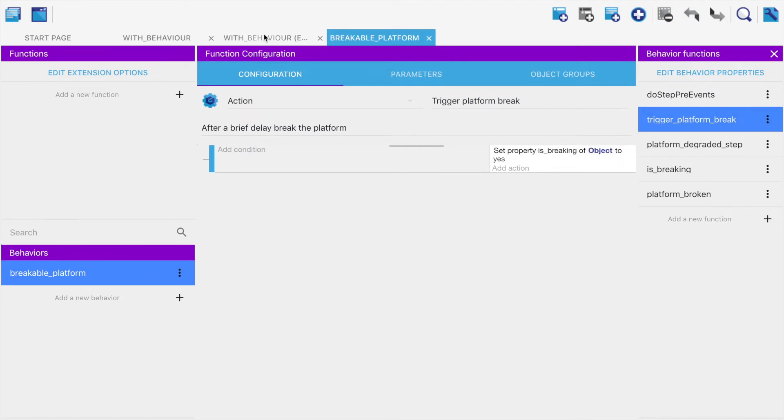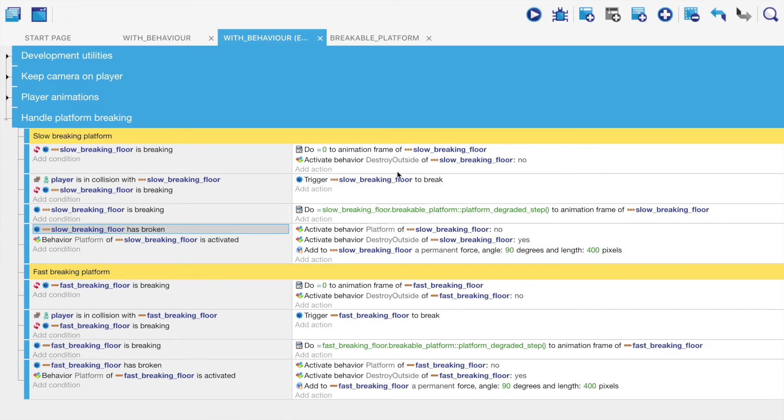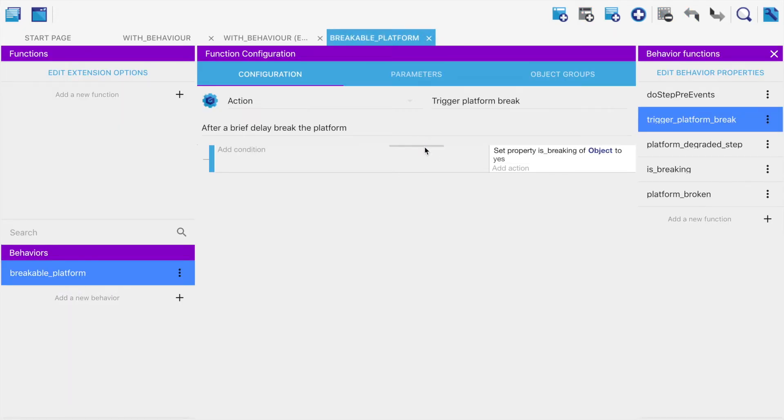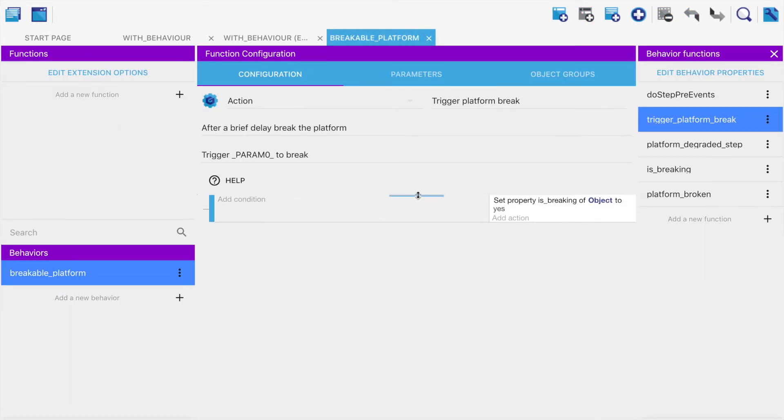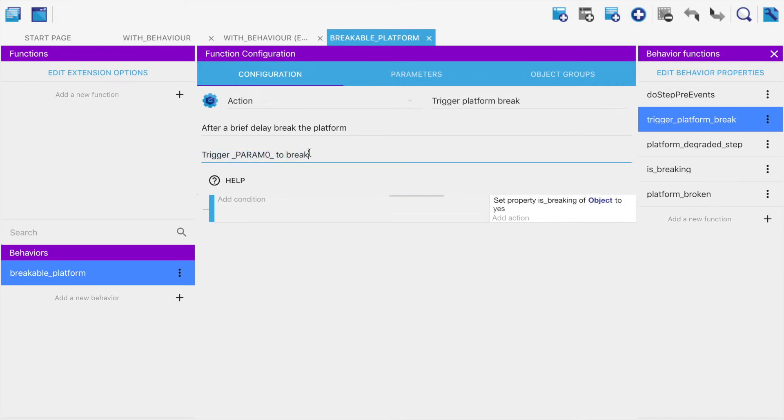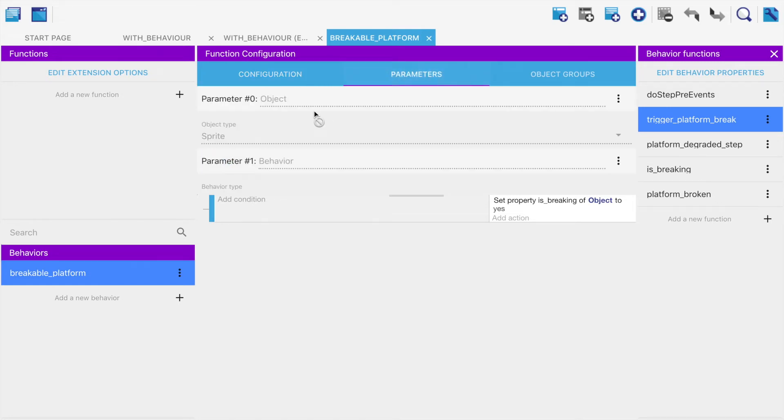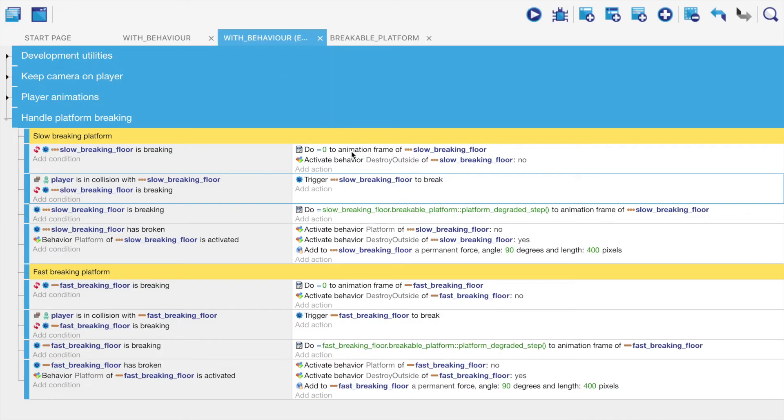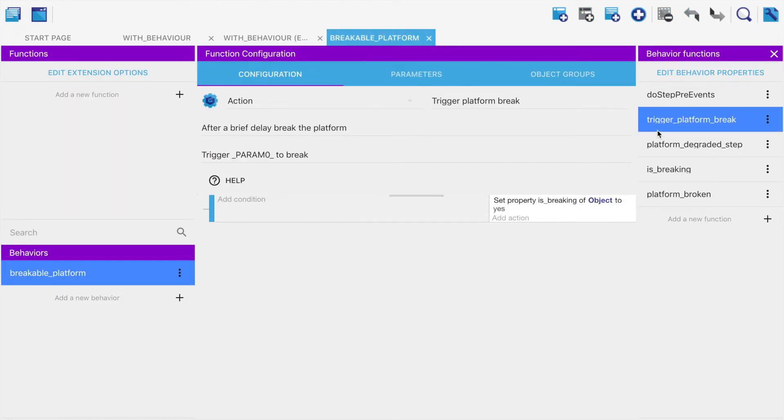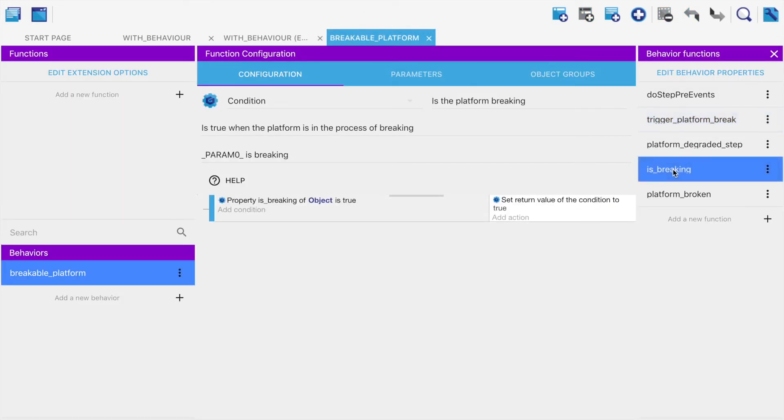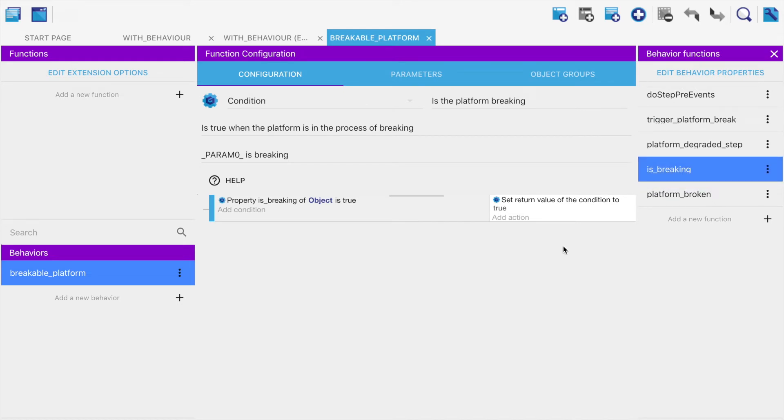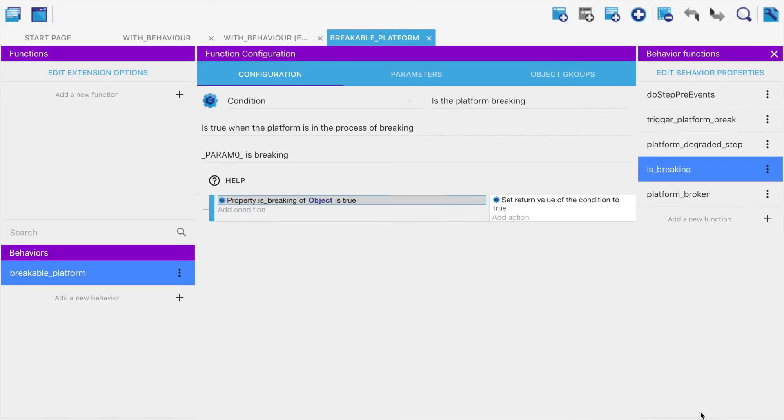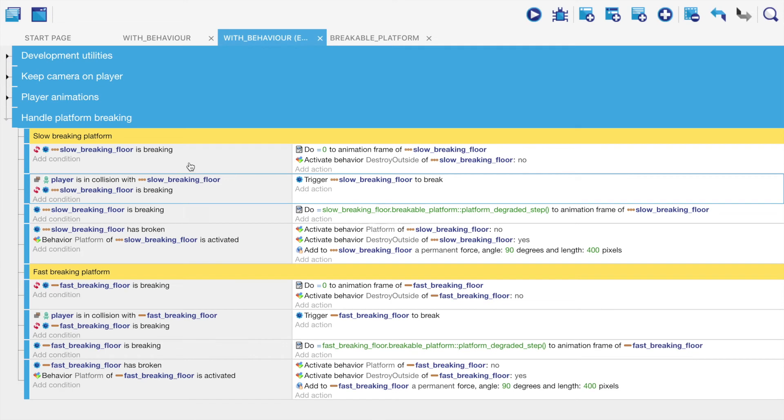Trigger platform break is an action. Remember that actions are on the right, conditions are on the left. With trigger platform break, we just set the is breaking Boolean, which remember we set as false initially, we set it to true. And we also get to specify how it appears in the event sheet. We get to say trigger, and param zero - inside of parameters, zero is always the object it's dealing with. The object you want to attach to it, trigger param zero to break, which in our behaviors thing comes out as trigger slow breaking floor to break.